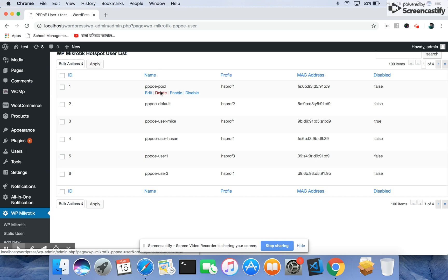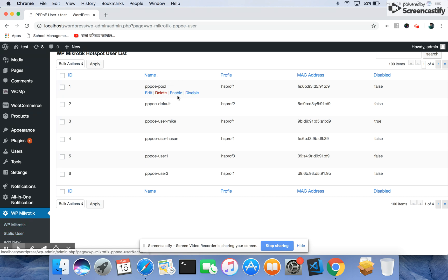You can also delete it individually from here, and also you can enable or disable each Mikrotik PPPoE user from this interface.